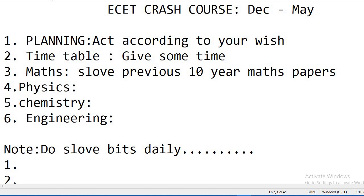The most important thing is you need to solve bits very, very thoroughly so that you have the concepts very clearly. Physics and chemistry are very tough compared to maths and engineering. If you are interested in physics and chemistry, then you have to be thorough in the concepts.